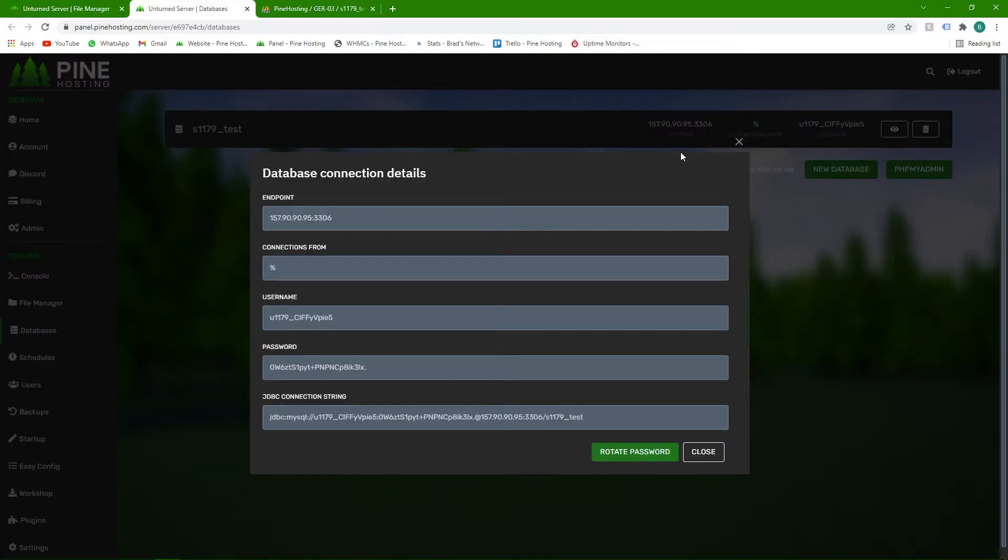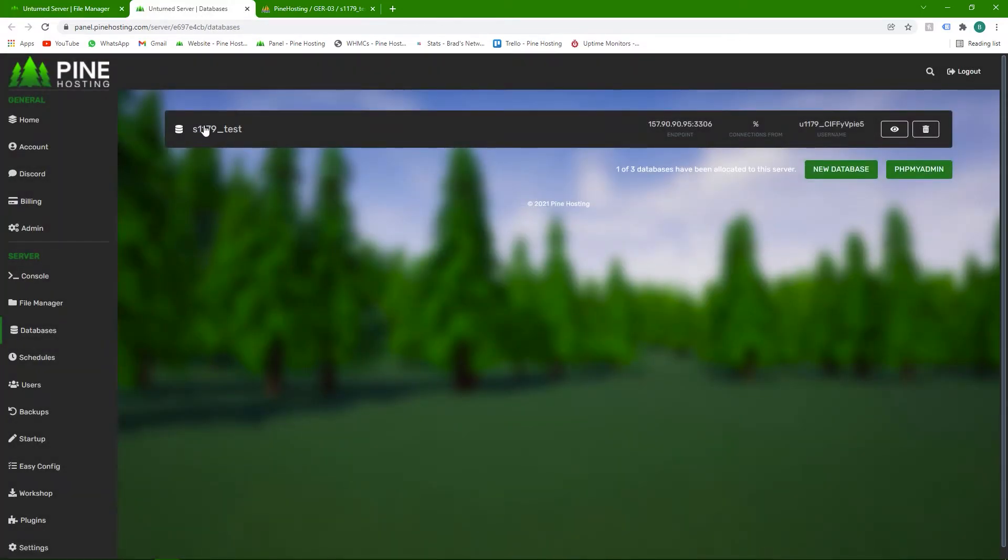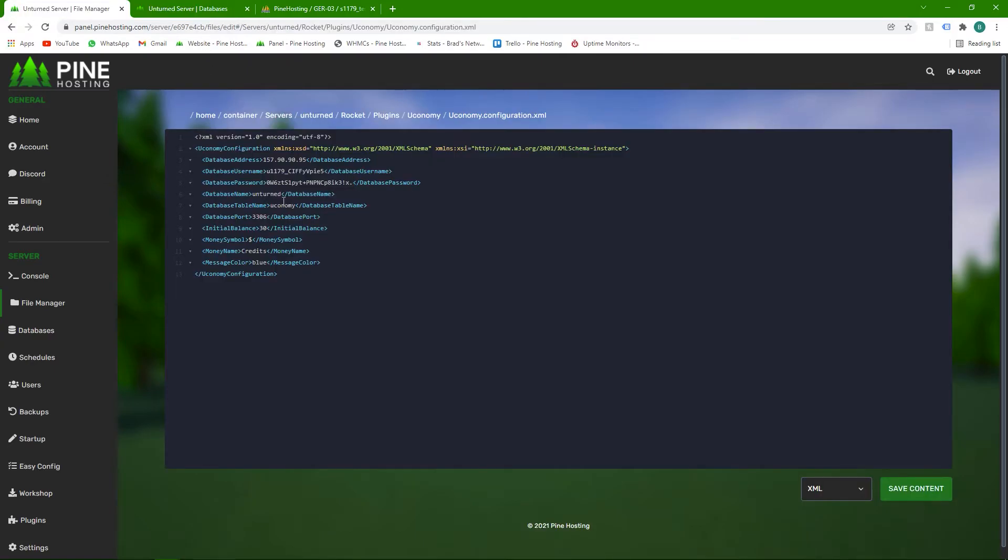This is the one that people usually get confused with. It's this. So it doesn't actually show there. You just have to click that. Paste that over there.